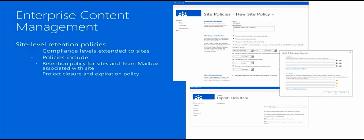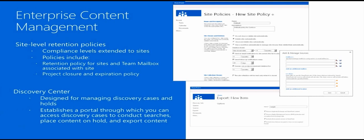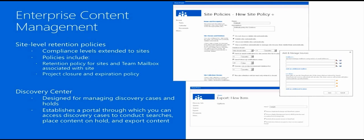We also mentioned the e-discovery capabilities. We provide an e-discovery center, which is a centralized location for managing e-discovery cases and holds across your enterprise. We can do e-discovery not only within SharePoint, but also through Exchange and Lync content. The e-discovery center establishes a portal through which you can access discovery cases to conduct searches, place content on hold, and export content in a human-readable form.